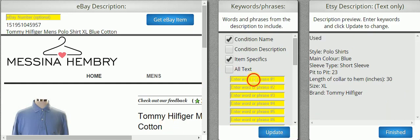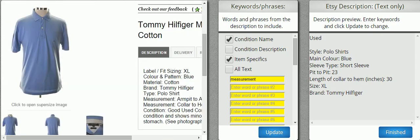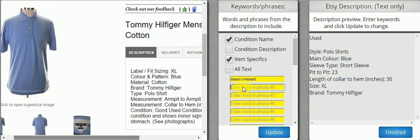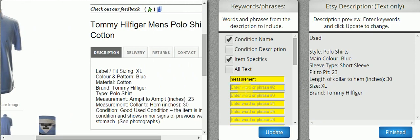I can put in something like Measurement and update again. As you can see, it didn't find Measurement, so I'm going to look for some other things here. I see Label and Fitting, so I'll do Label or Color. I'll say Material and hit Update.